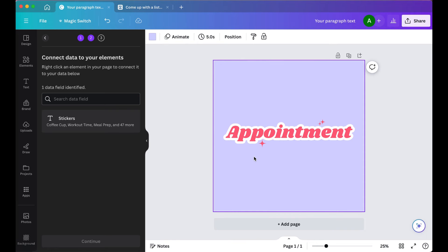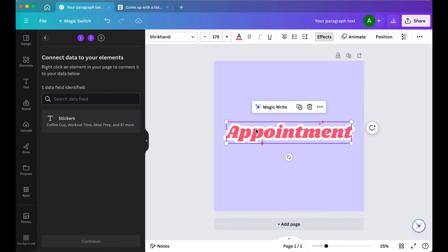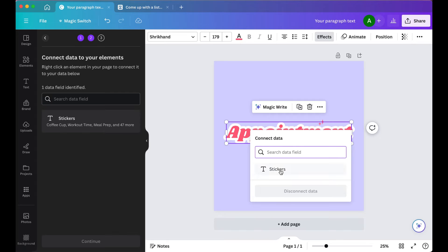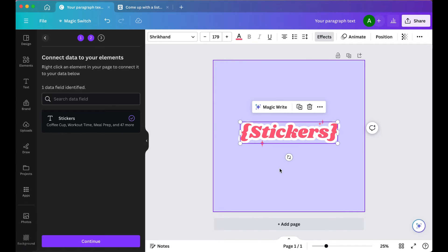Now we're going to generate all the pages and connect that data. Right-click the word appointment, then select Connect Data. So there's your list of stickers. Select that.